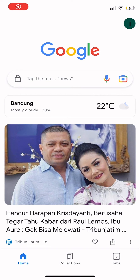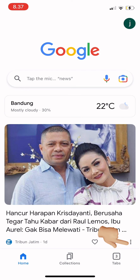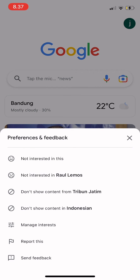Hi guys, welcome back to Tutorial Millenials channel. In this video, I'm going to show you how to manage your interests on Google. When you open your home, you see the different news and websites.